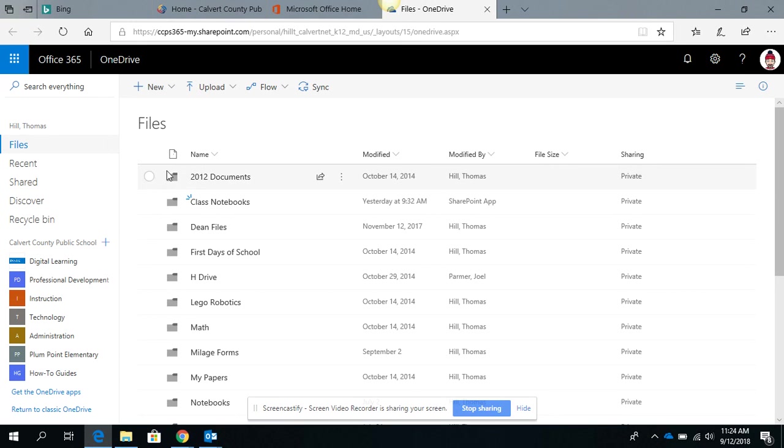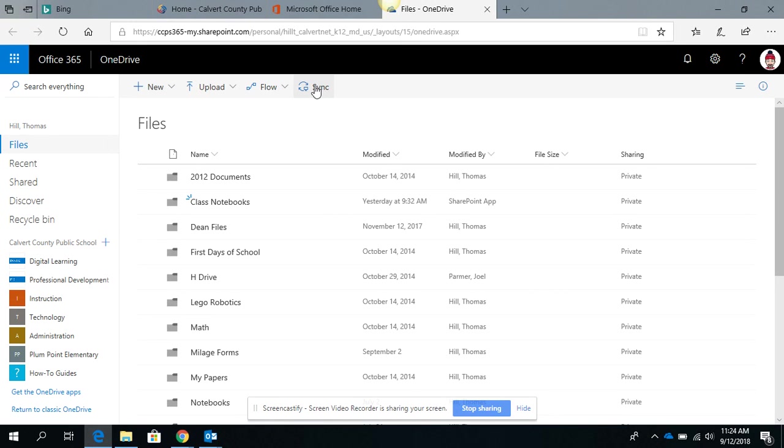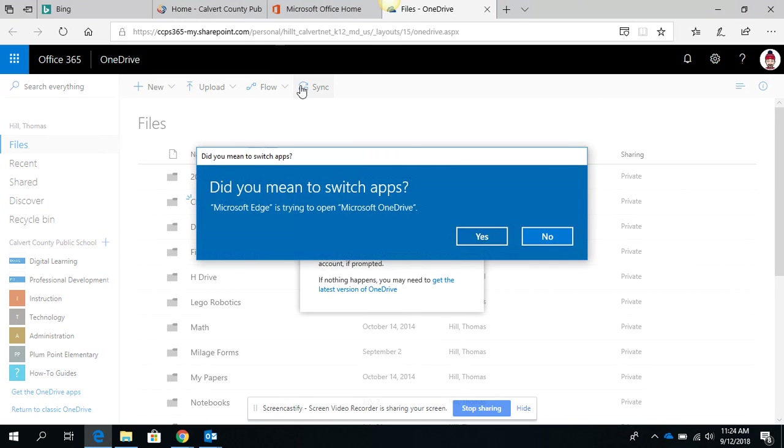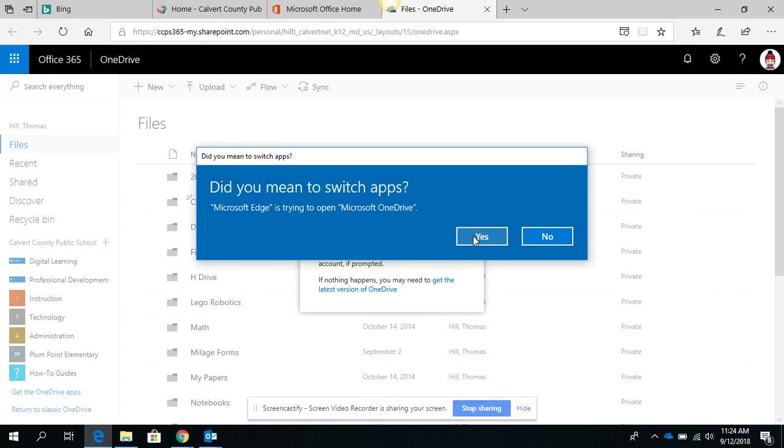When they have all of their files open, simply click the sync to your computer and it's going to ask you to confirm. You click yes when prompted, and what it will do is start syncing all of the files that are on the student's OneDrive to their computer.